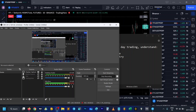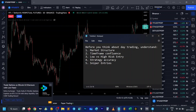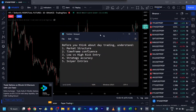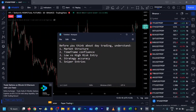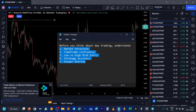Hello everyone, good afternoon. In today's video we will discuss the topics you need to think about before you start day trading. As you can see, I have mentioned five topics here. We'll start with the market structure first.